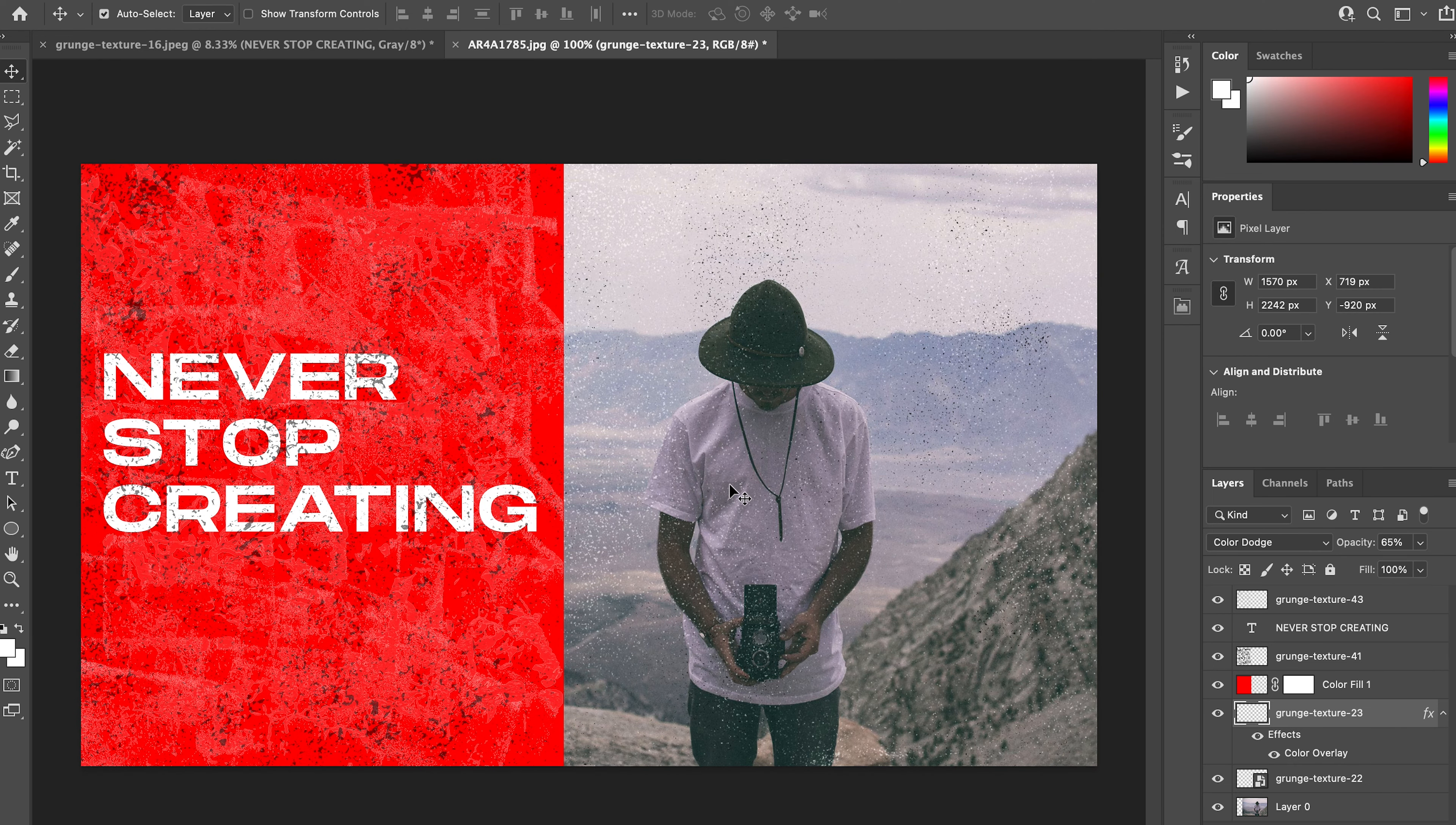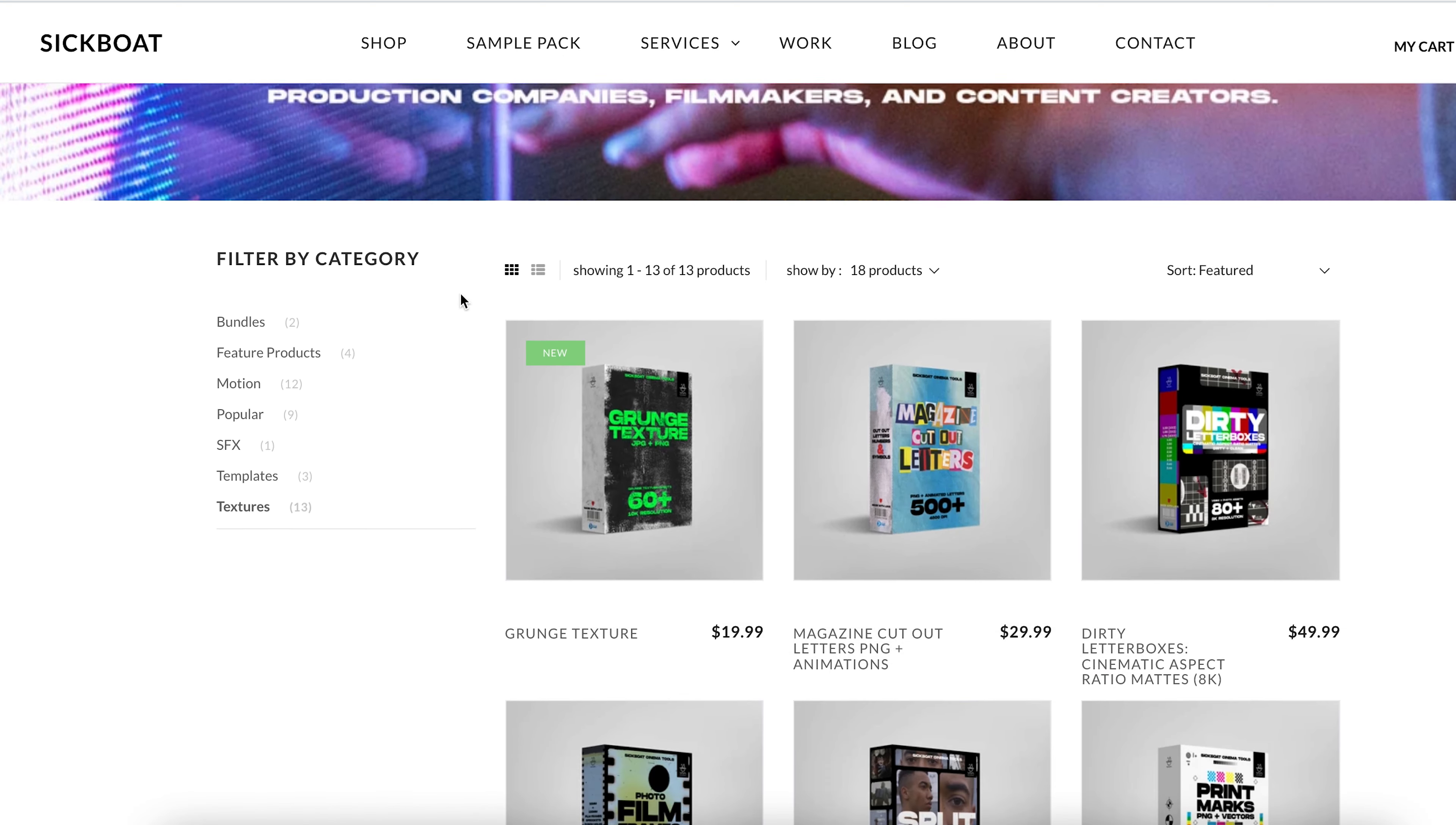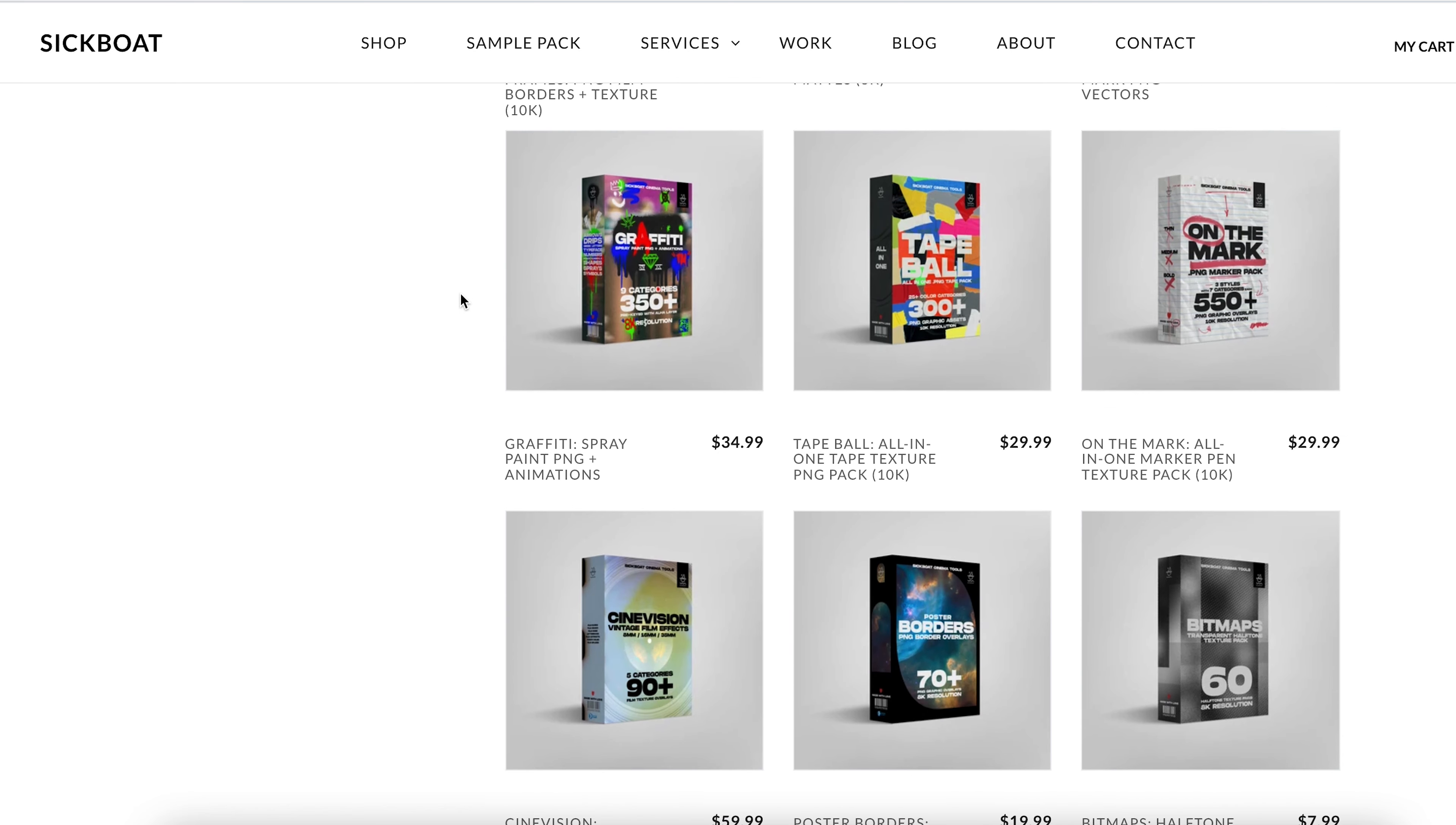So have fun with this. We highly recommend checking out our full textures collection. It's an excellent resource for your asset library—we have handcrafted high-res scanned magazine cutout letters, photo film frames, letter boxes, split screen film mats, print marks, spray paint, tape graphics, and so much more for your creative toolkit.